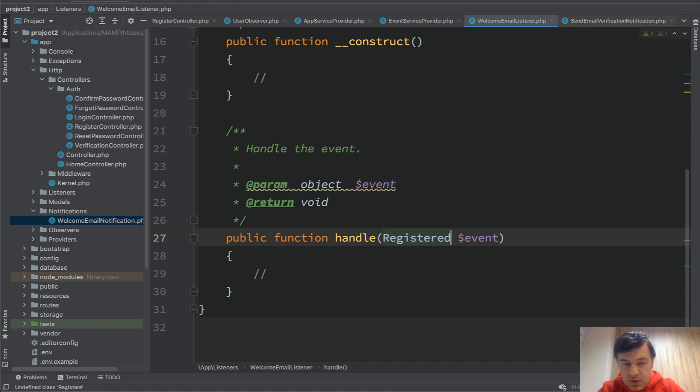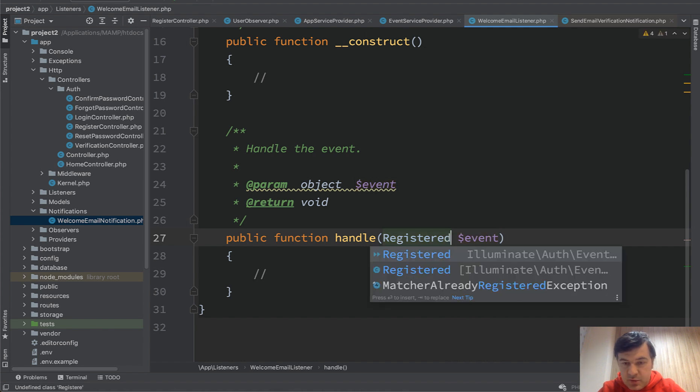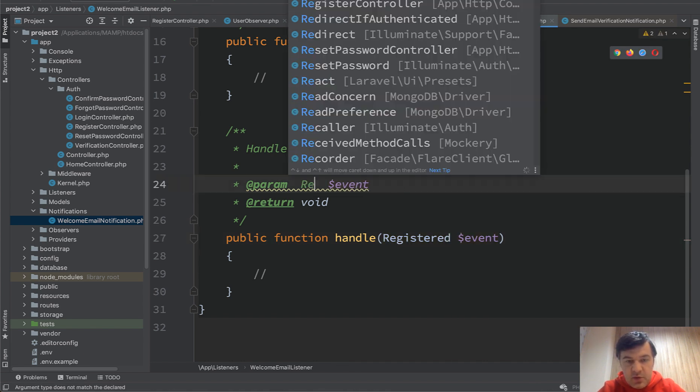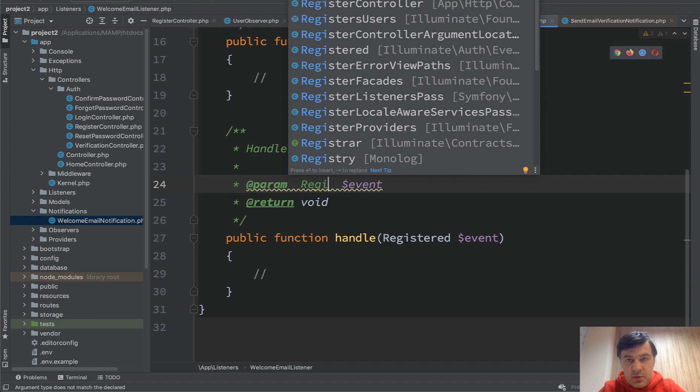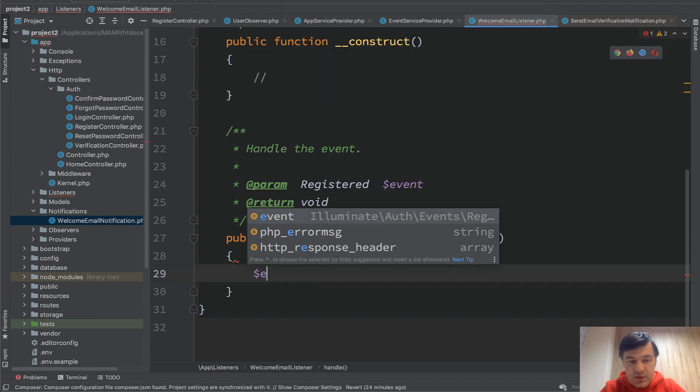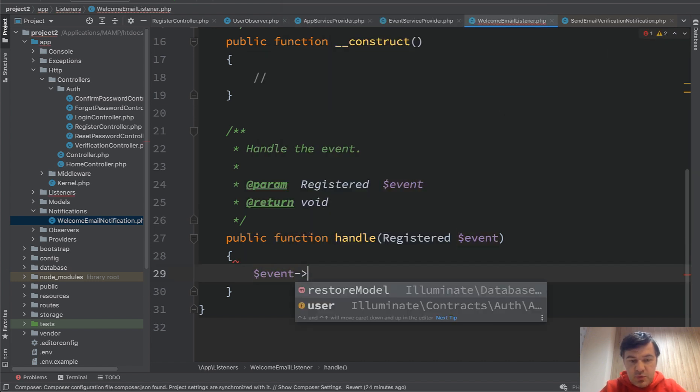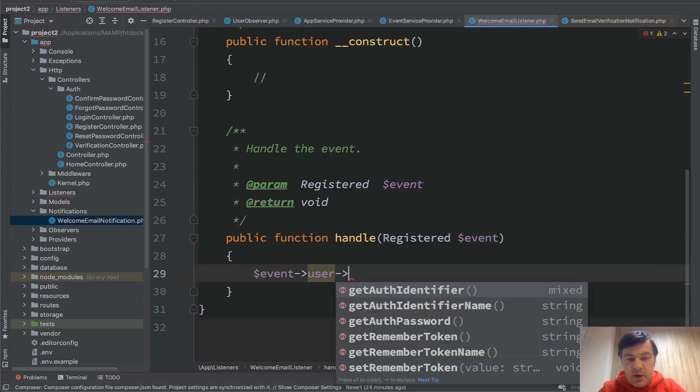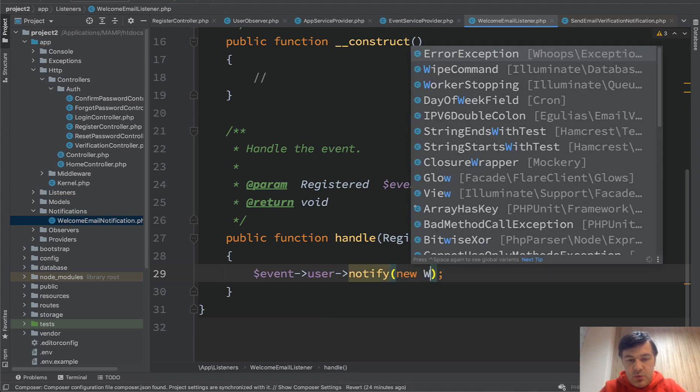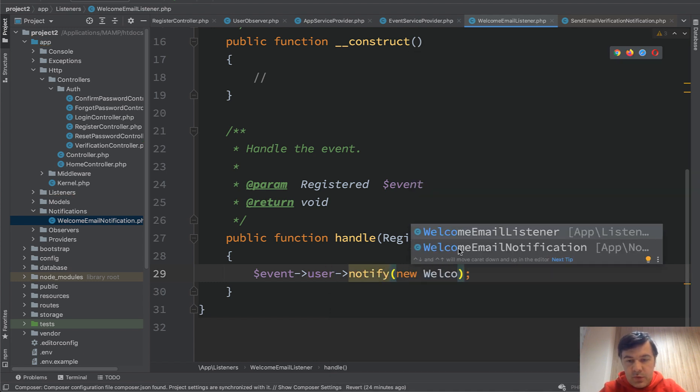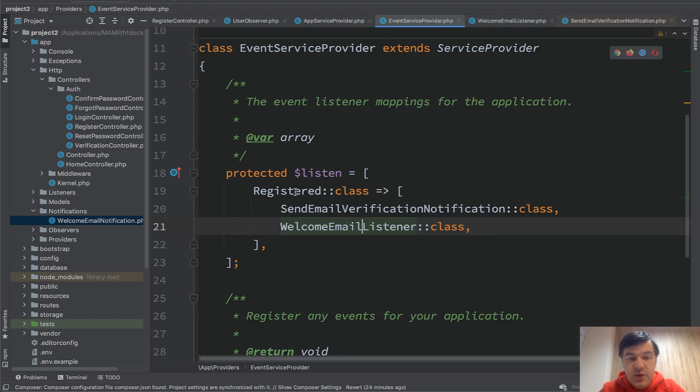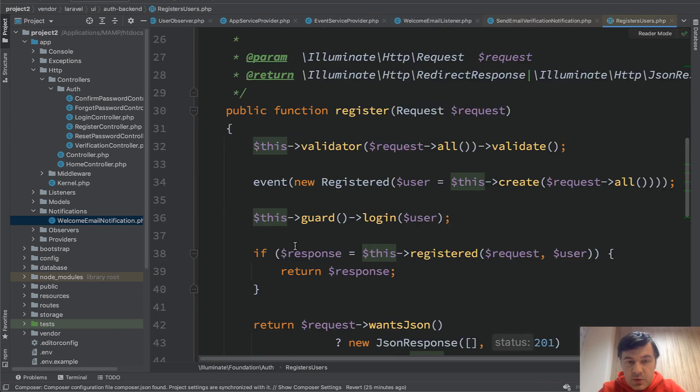And inside of that listener, we have handle event. And somehow we need to have a user here. Let's take a look how this is implemented. So event user, let's copy that here to registered event. I will try to autocomplete that registered event and here, and then we have event user, and then we can fire notification. So notify new welcome email notification.